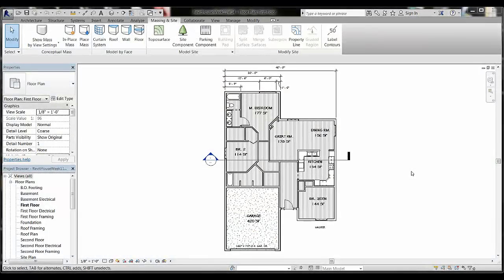The next step in developing our basic Revit model is to add a site plan. There are a couple of different ways to do that — one is using the Massing and Site tab, where you'll see a topo surface option and a property line tool. There are certain tools available within Revit to develop a site plan, though I see topo surface as more of an advanced application.